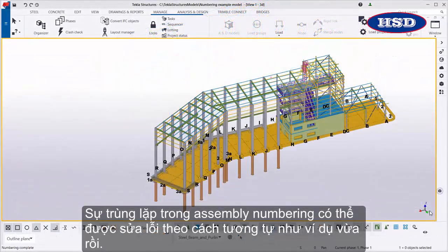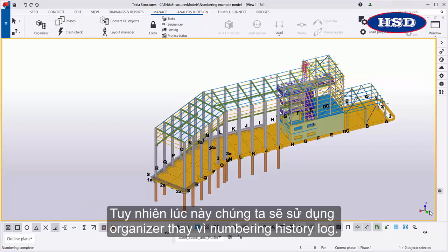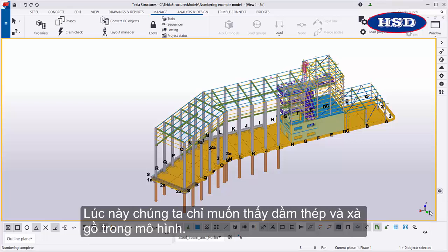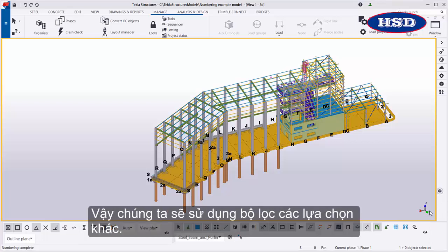Overlaps in the assembly numbering series can be fixed in the same way as the previous example. However, this time we'll use Organizer instead of the Numbering History Log. Let's select the objects that we want to view in Organizer. This time, we only want to see the steel beams and purlins in the model, so we will use another selection filter.